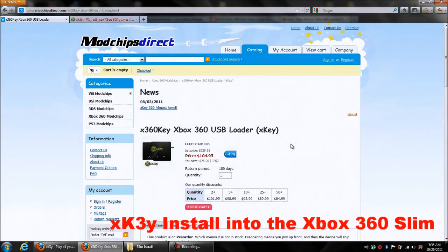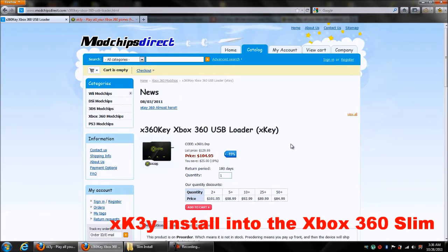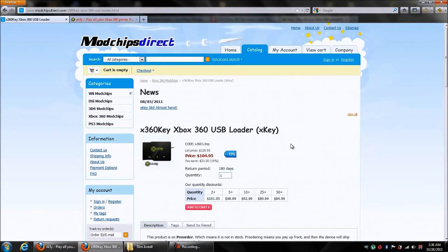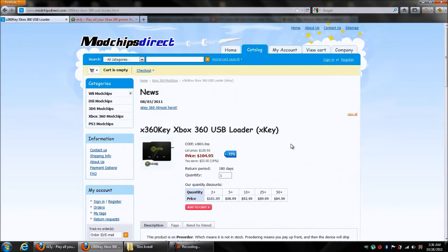Hey guys, Carolina Gamer here. I'm going to show you how to set up your micro SD card to use it with the XKey360 that I got from ModchipsDirect. This is going to be for the Slim console. I've already shown you how to do this in the Fat console.